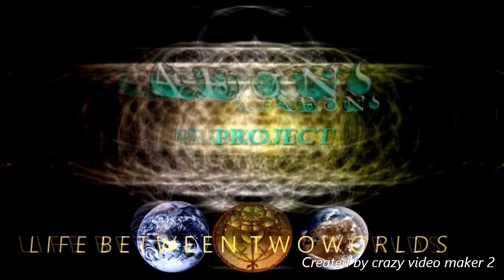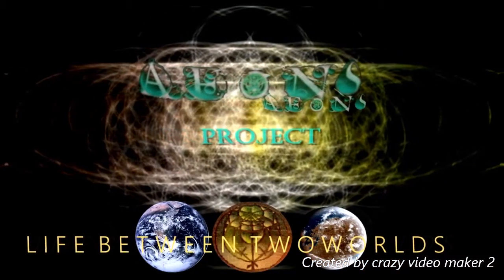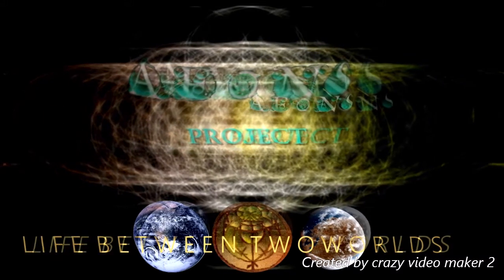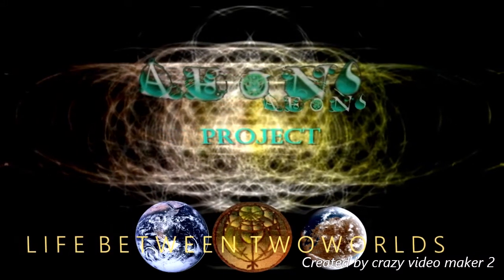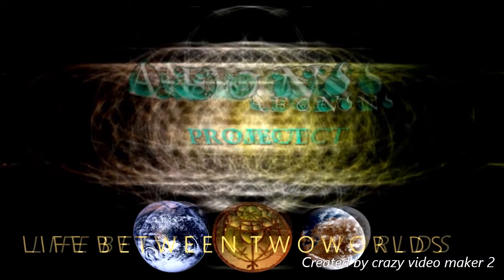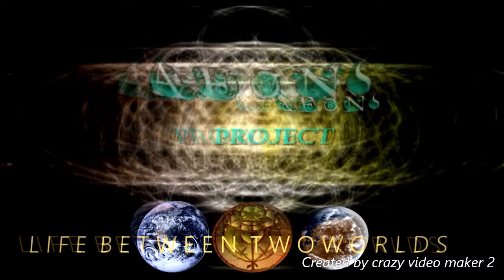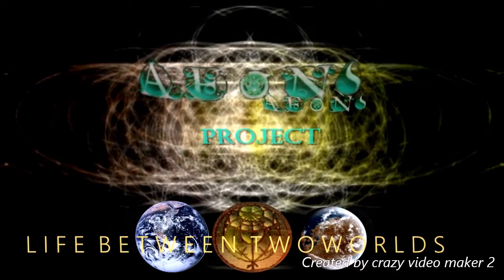Hi, I'm Kenneth Jackson and I would like to take you on a trip of new discoveries on my new YouTube channel Eons Project Life Between Two Worlds.